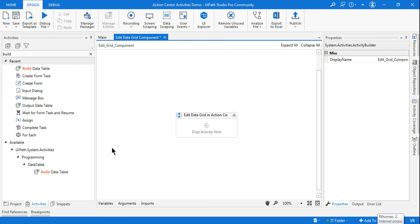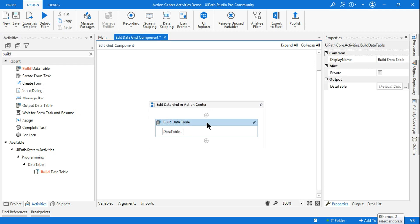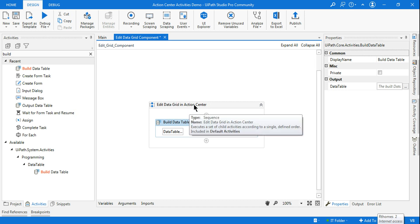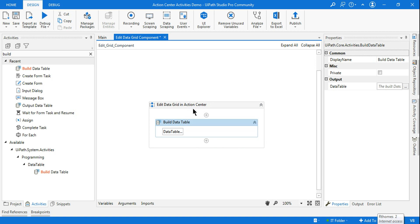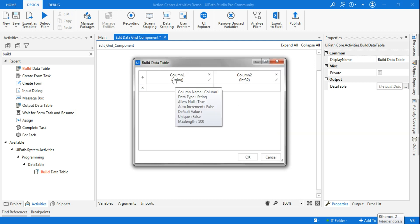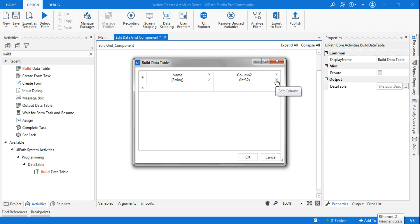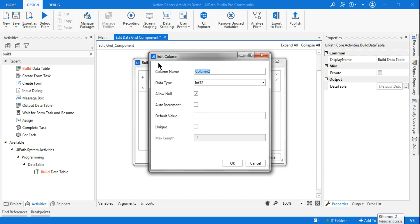Welcome back to ExpoHub channel. Data grid means data table — I am talking about a data table and I want to edit a data table within Action Center. So I have used a Build Data Table activity. Let's click on it, remove the default columns, and change column one to Name and column two to Desired Email Address.